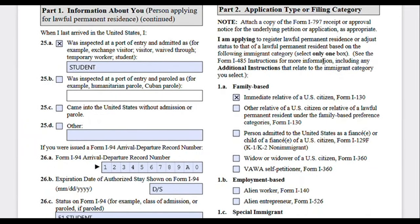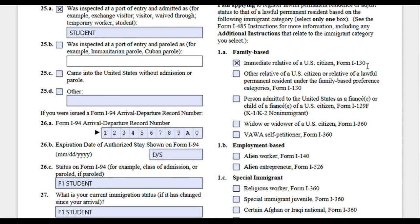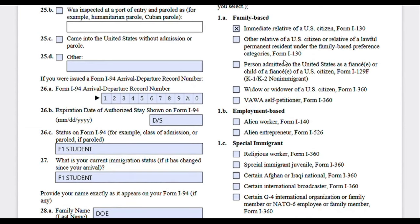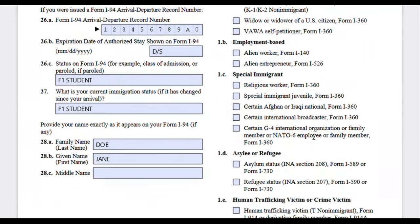Moving on to Part 2, which asks you to provide the type for your application. If you are in a family-based petition, you'll write whether you're an immediate relative of a US citizen — that includes spouses, children, and parents of US citizens. Any other relatives — a sibling of a US citizen or a spouse of a green card holder — will be listed under a different category. If you were on a K-1 visa, select that box. If your petitioner has passed away, select the corresponding option, and for Violence Against Women's Act self-petitioning, select that option.